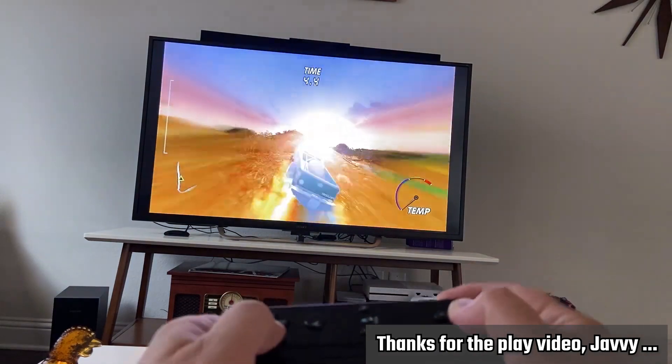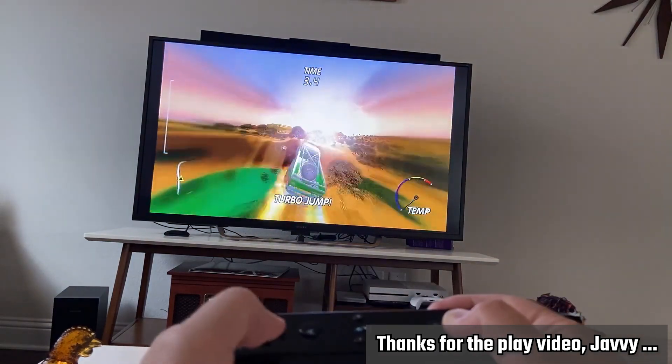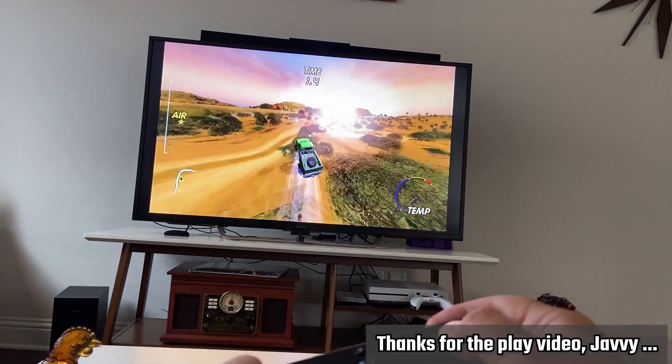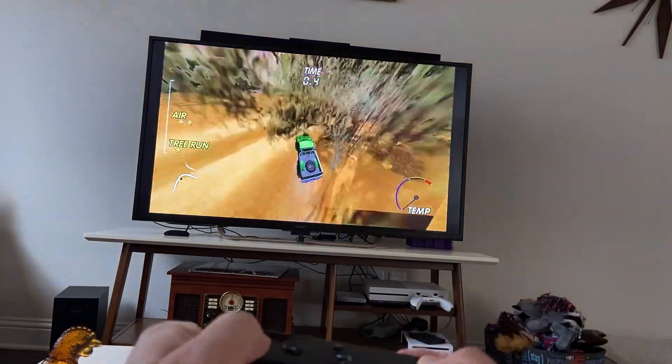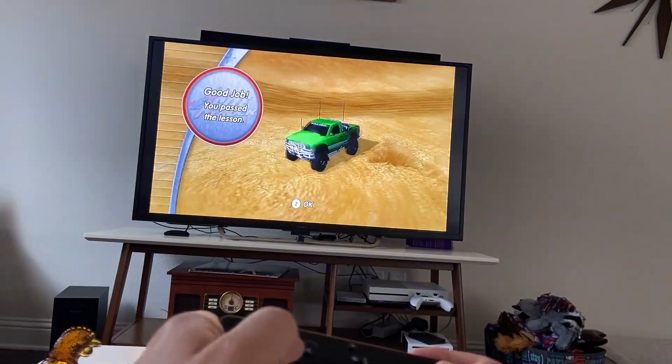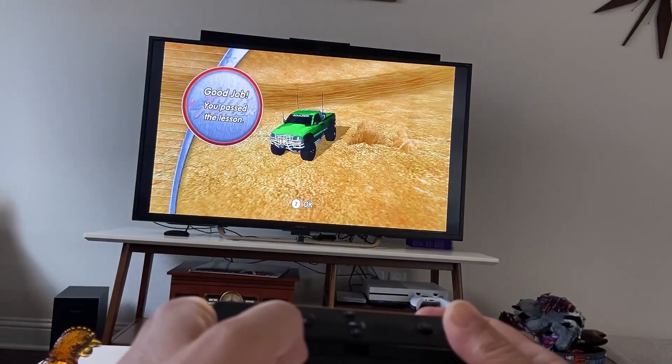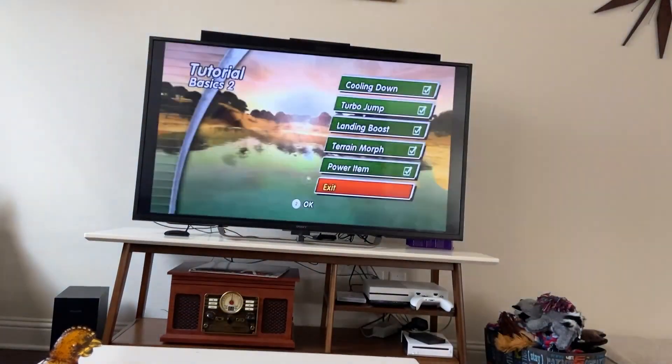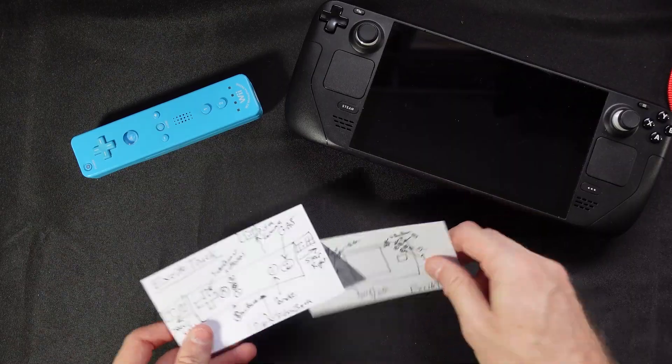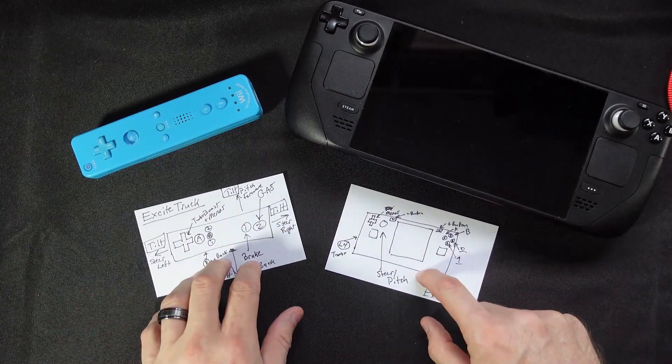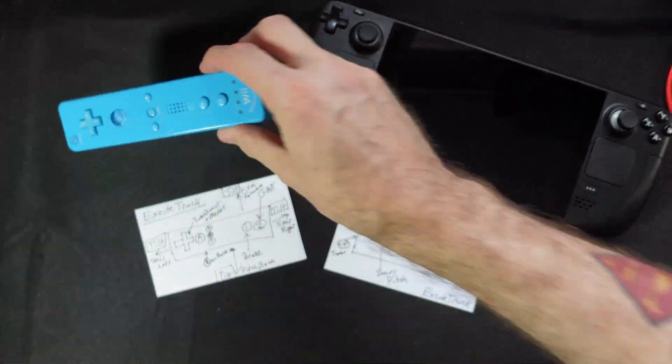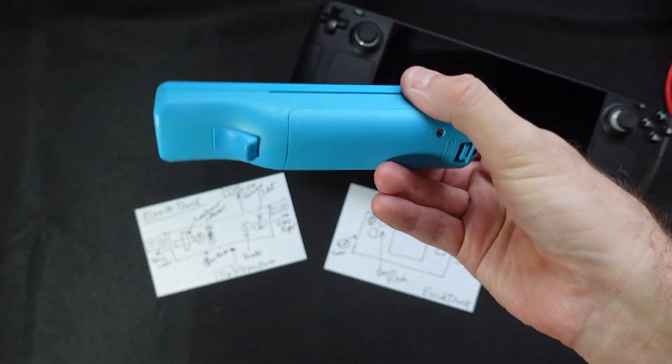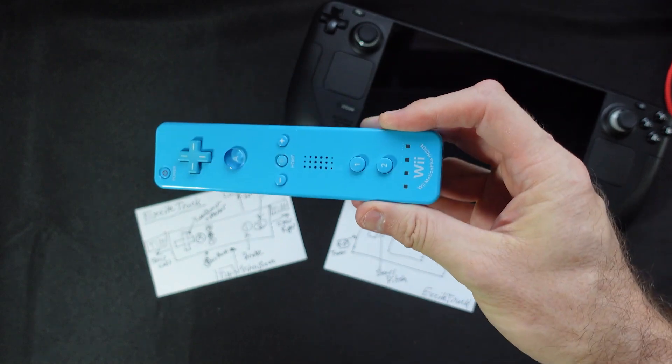Let's start by analyzing the control scheme used by Excite Truck and get a feeling of how we're going to map these to the deck. Time to break out pen and paper and noodle this out. Now, this is a racing game that only uses the Wiimote controller, no nunchuck, no motion plus, or any sort of adapter.